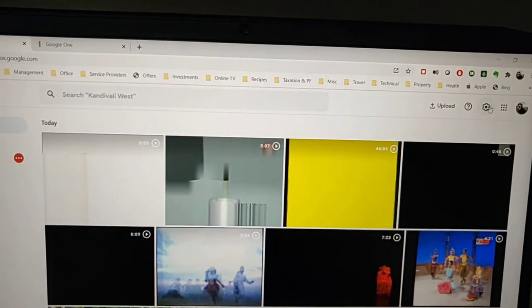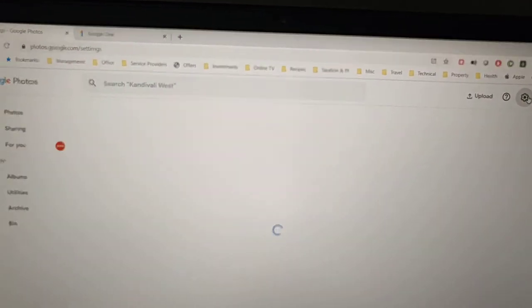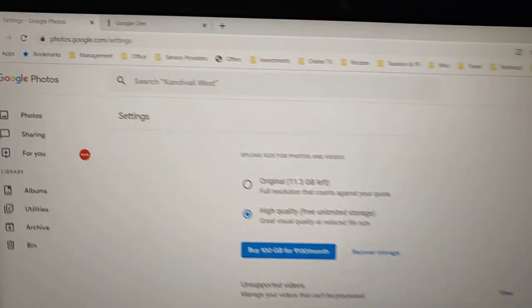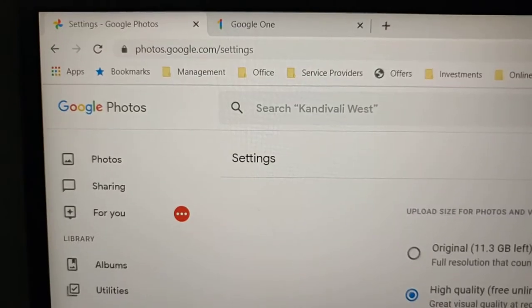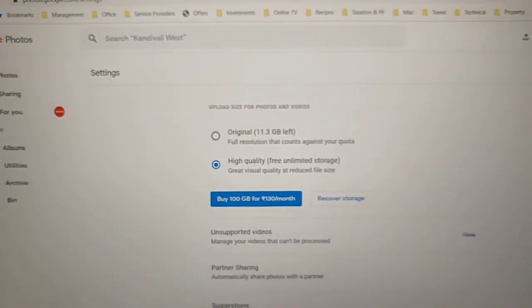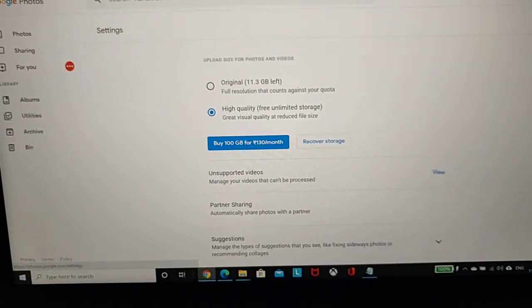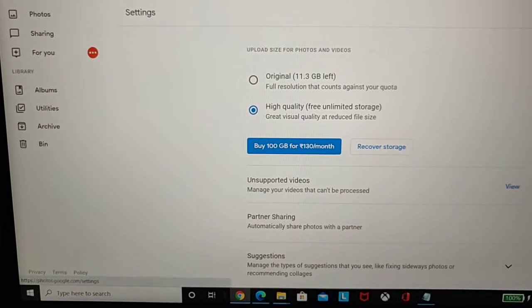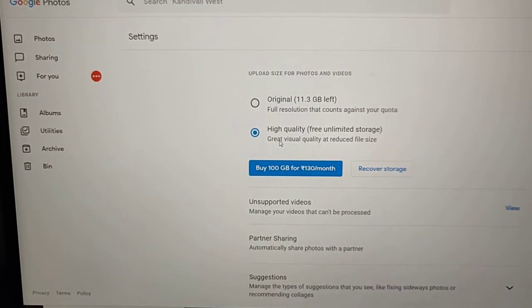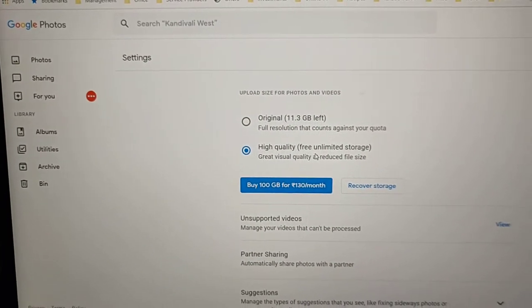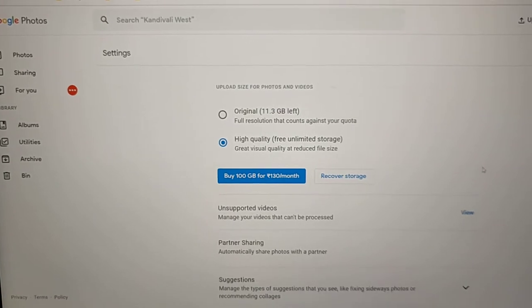To fix that, just click on Google Photos and click on settings. Either click on the gear and go to settings, or just go to photos.google.com/settings.